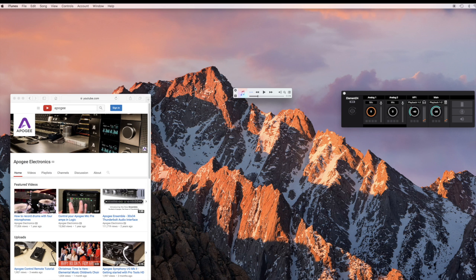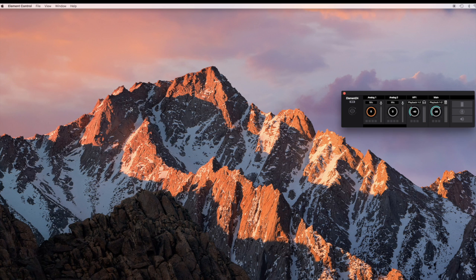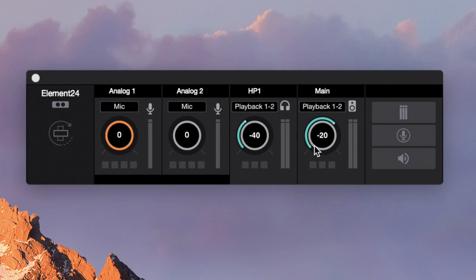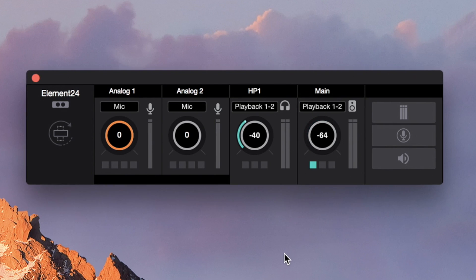Stop playback of audio and close any apps you have open besides element control. Before setting up your input, turn down the main output all the way. This will prevent feedback when using microphones.